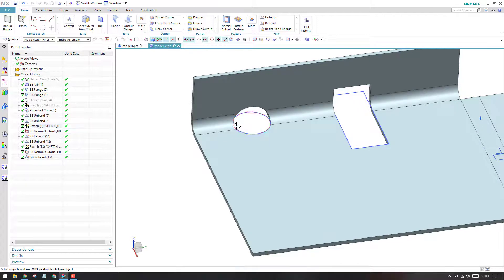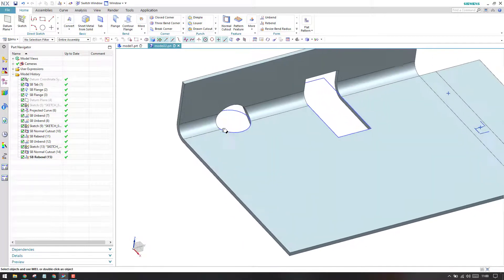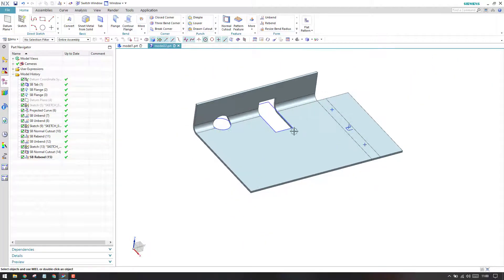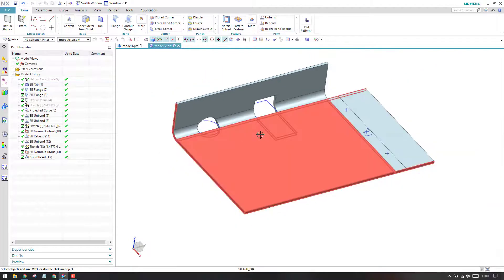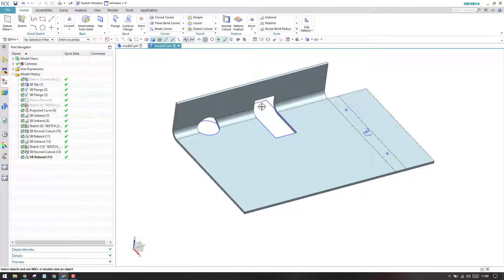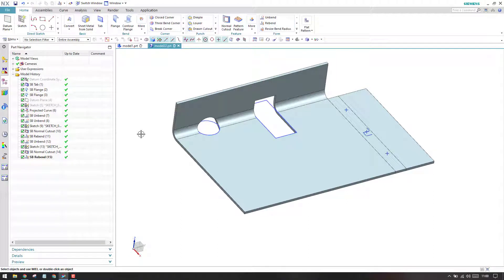As you can see, we now have two features on that bend face. Only in this situation, when you want to add any feature on a bend, you can use these two commands — they are very helpful. I hope you understand how unbend and rebend work and in which situations you can use them. Please subscribe to my channel, hit the like button, and share my videos. Thank you.